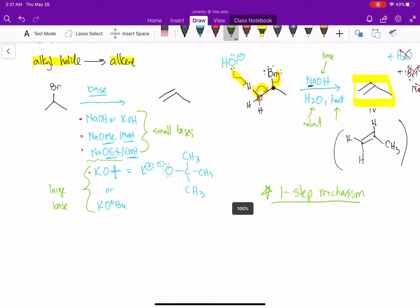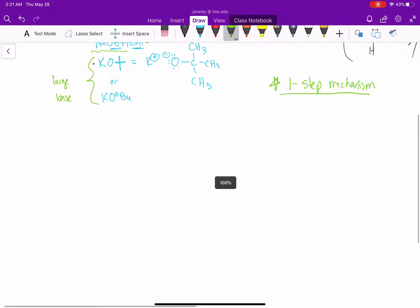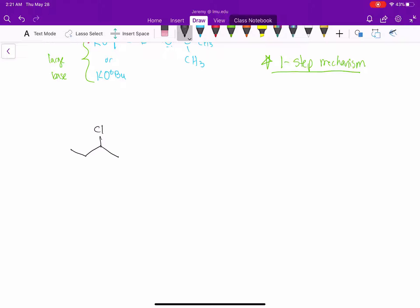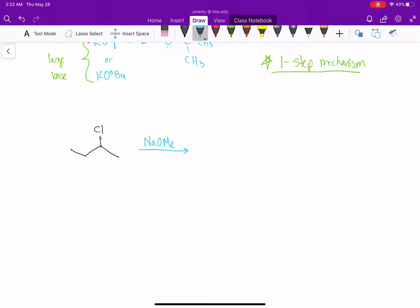Let's look at another example — an alkyl halide that is not symmetric. I'm going to be adding a chlorine. We'll treat this again with one of the bases, here I'll use sodium methoxide, NaOMe. The solvent we'll use will be methanol, MeOH. And generally we heat up this reaction — in organic chemistry, a triangle just means heat.